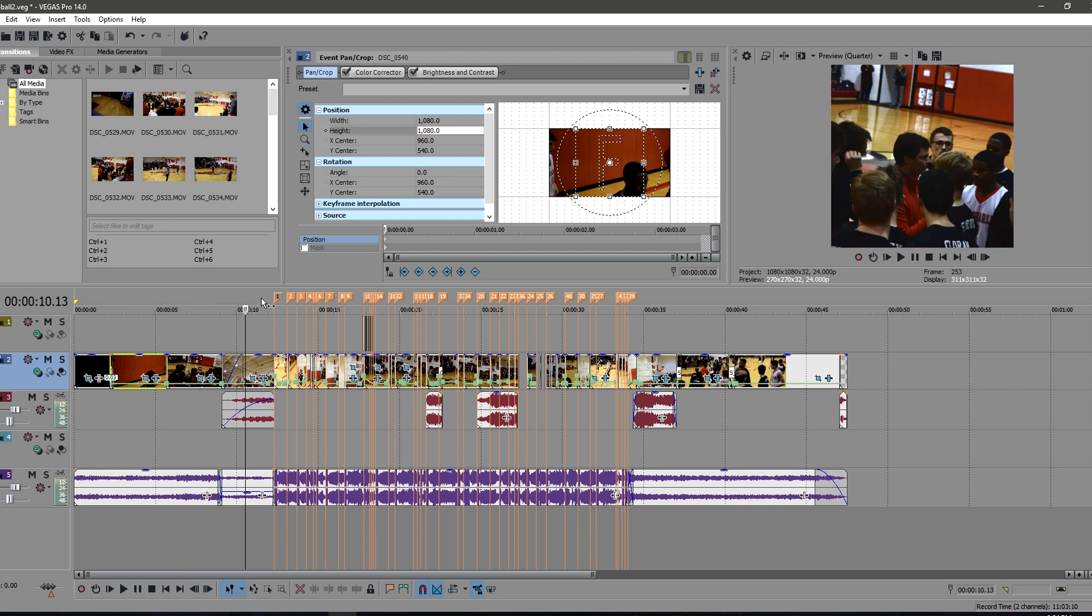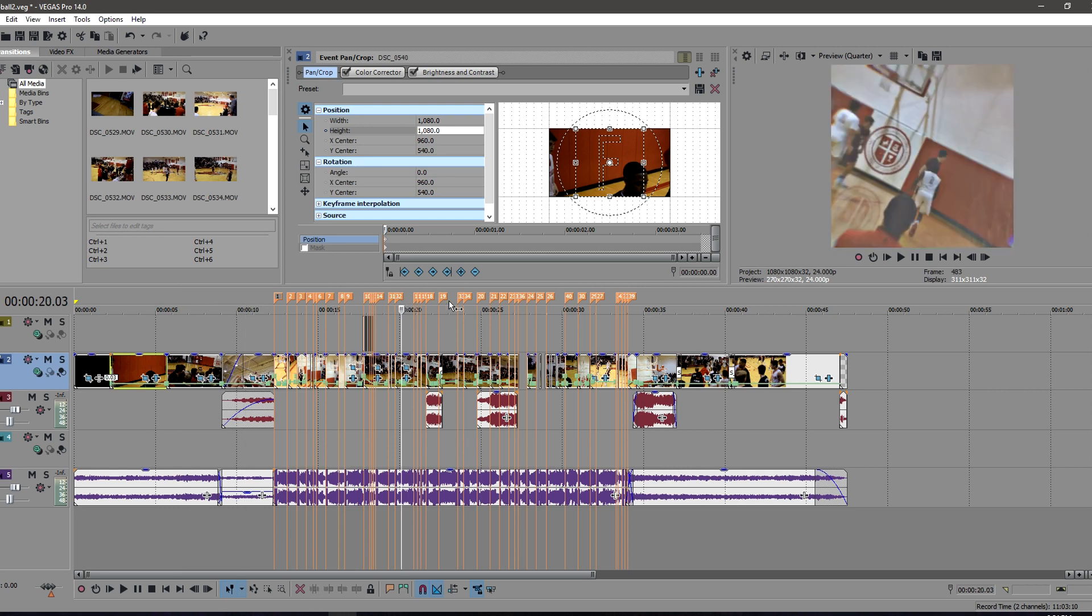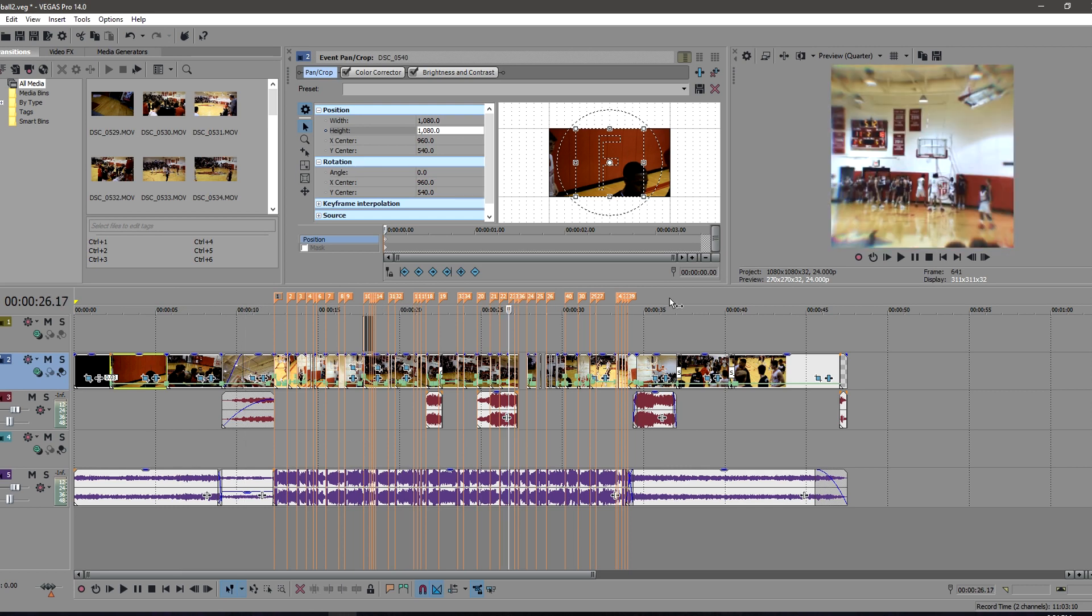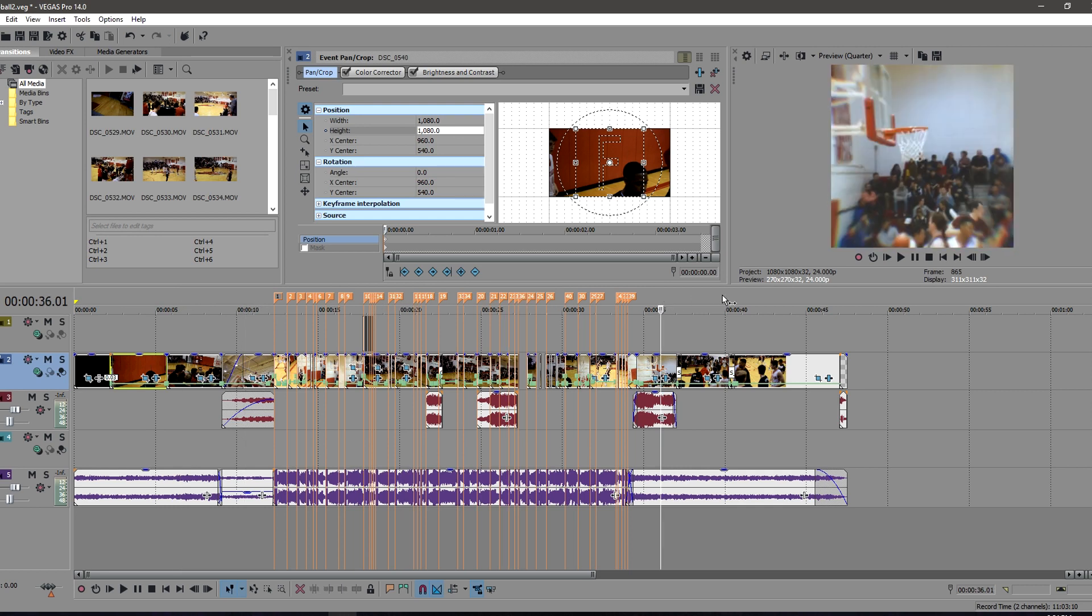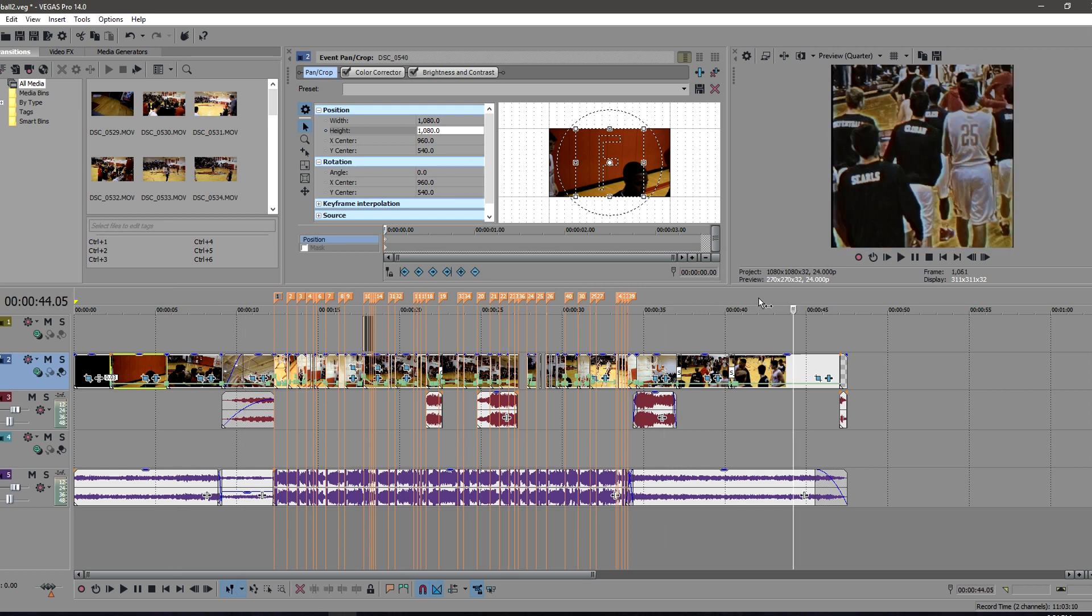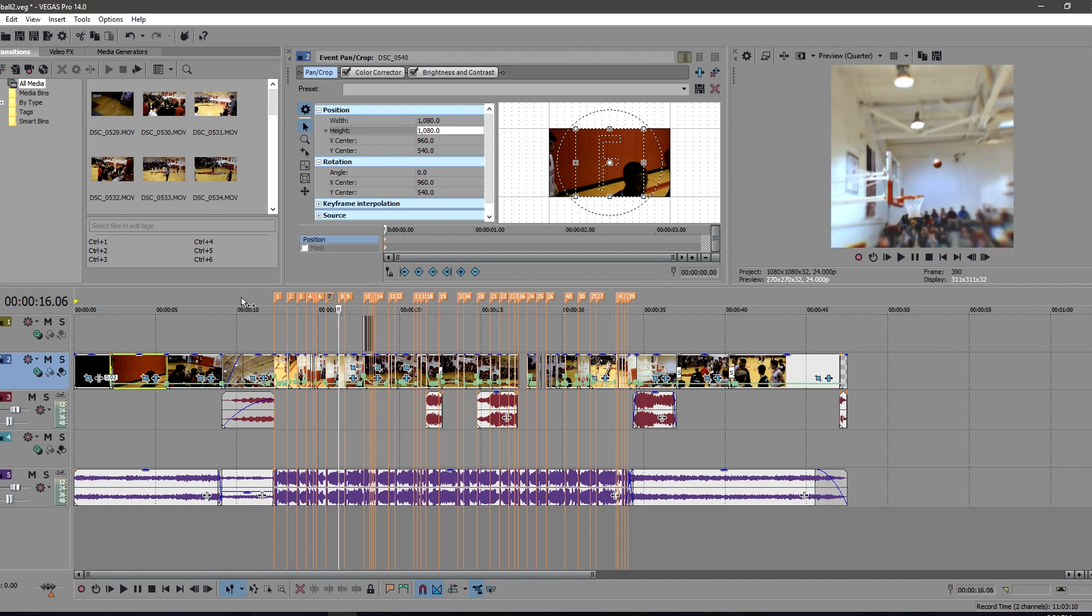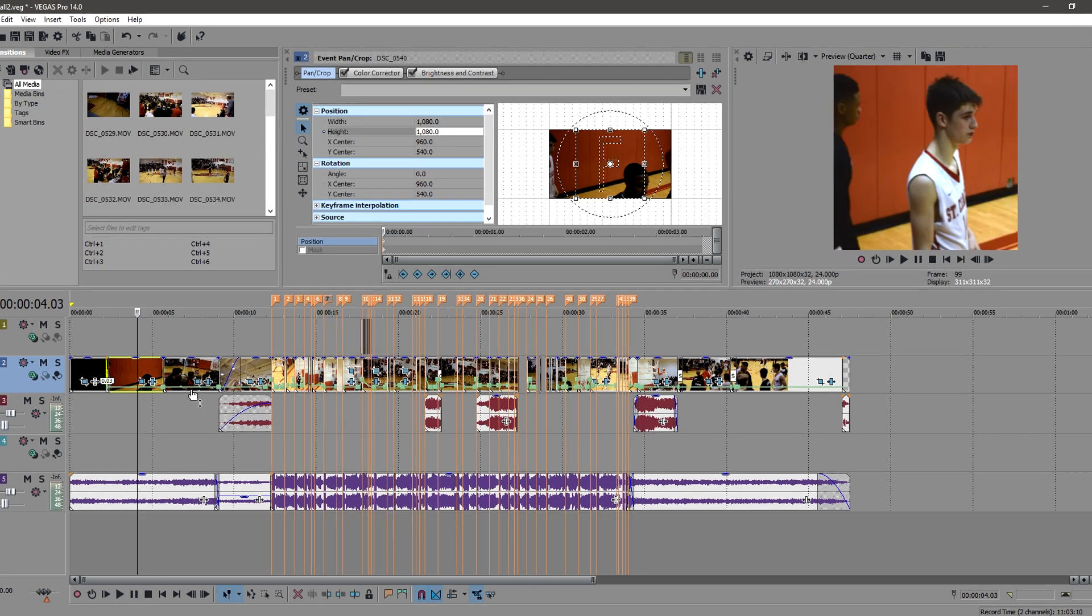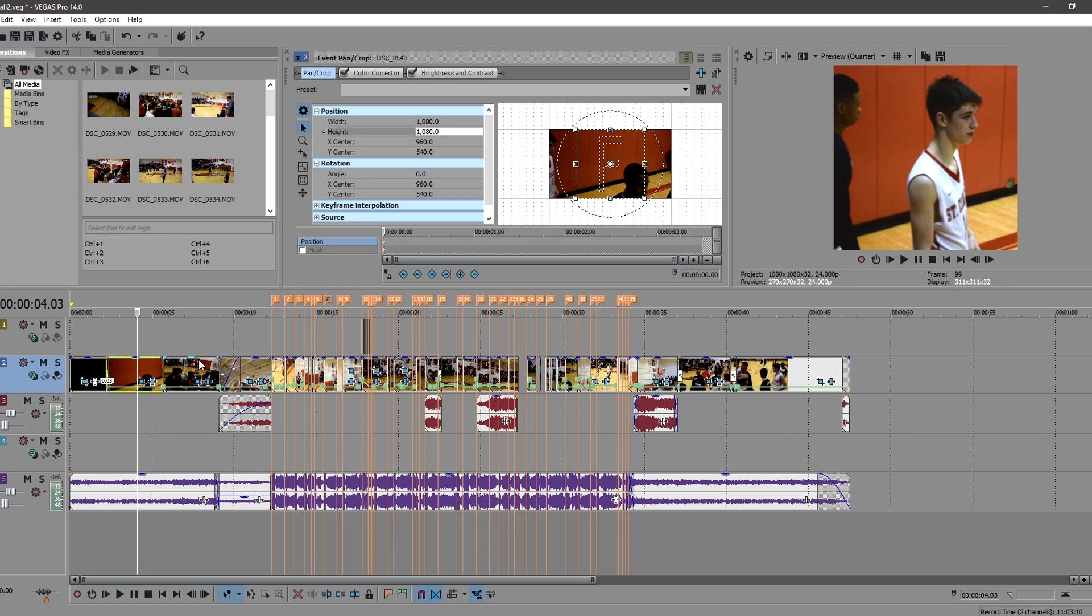So you do that for all your video clips and it should end up looking like mine does here. This works for Vegas 14, this works for Vegas 15, it works for any version as long as you can export.